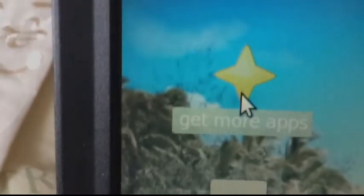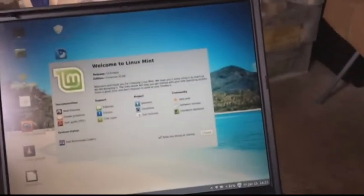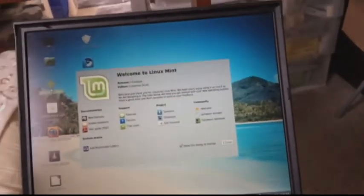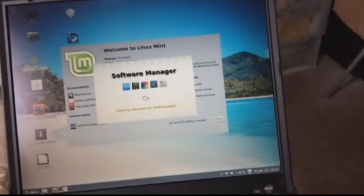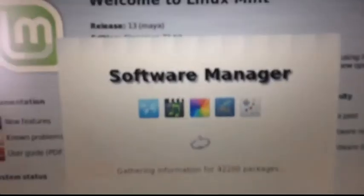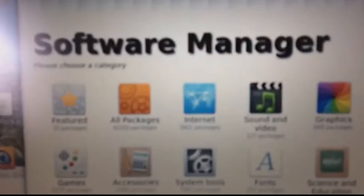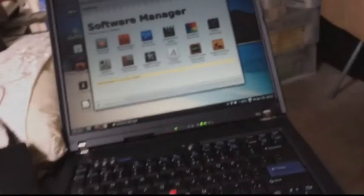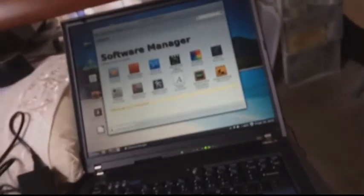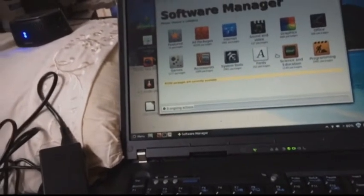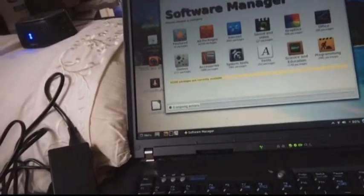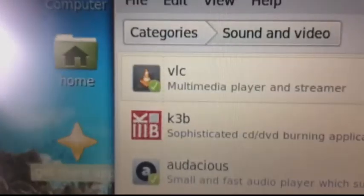So if we go over here to, say, get more apps, we'll click on that. Did I click on it or not? Yeah, it's loading now, the Software Manager. There we go. So it's kind of like a store, almost, or an app finder. Obviously in the background it's probably running things like apt-get or whatever it needs to do.